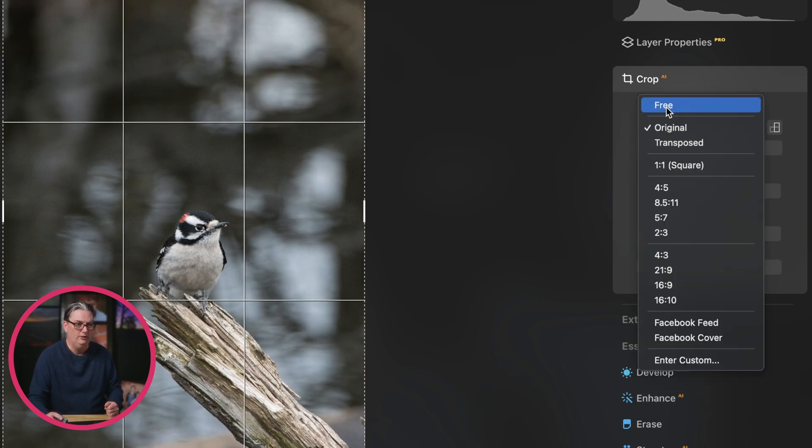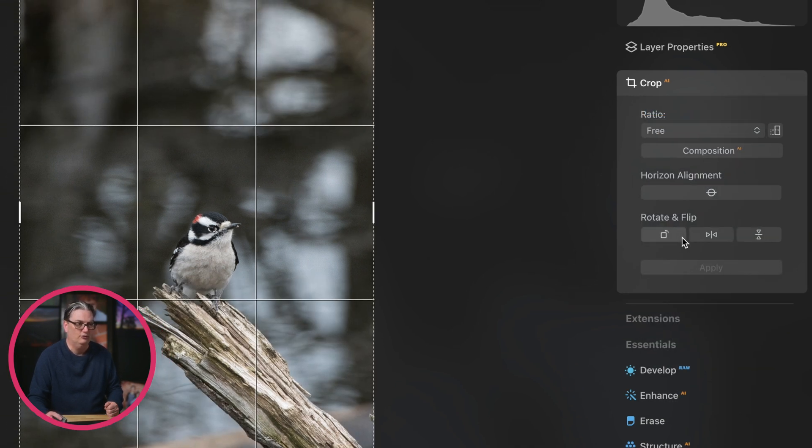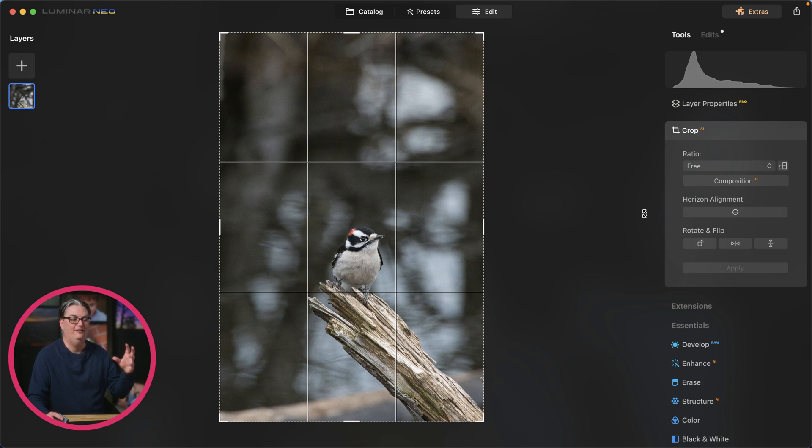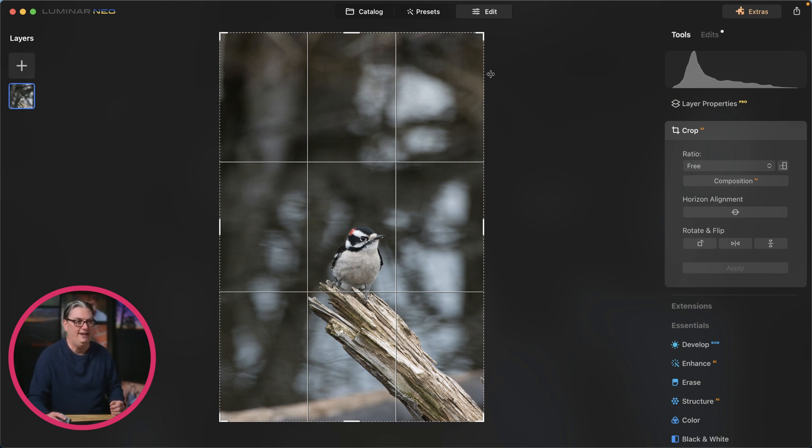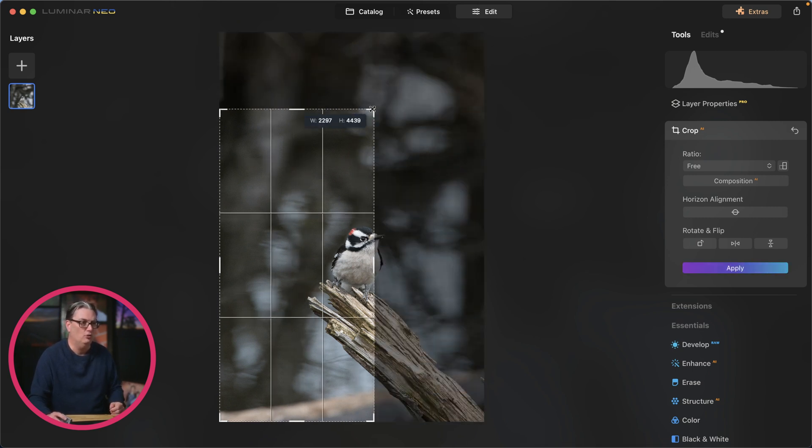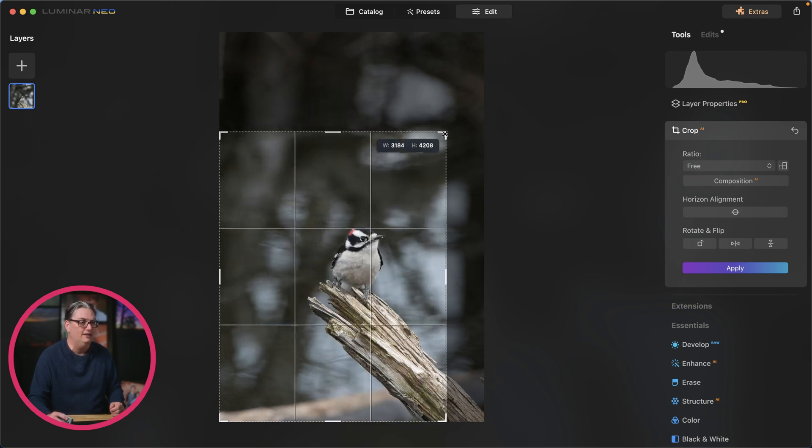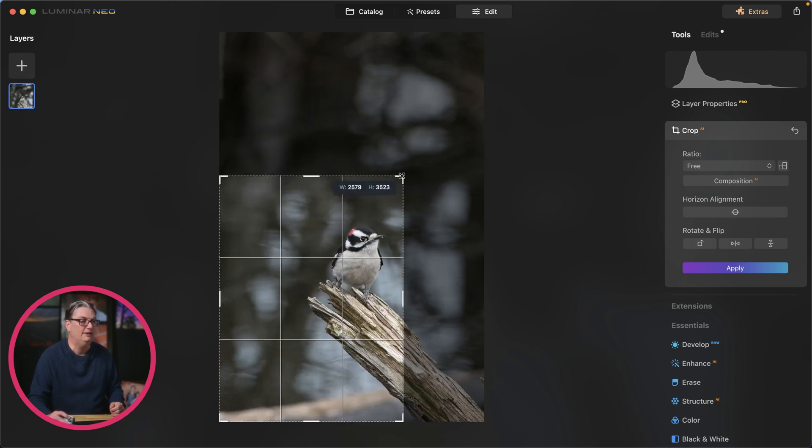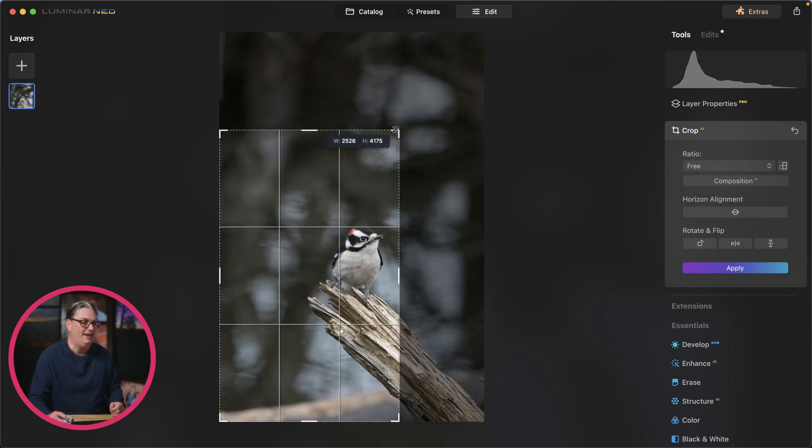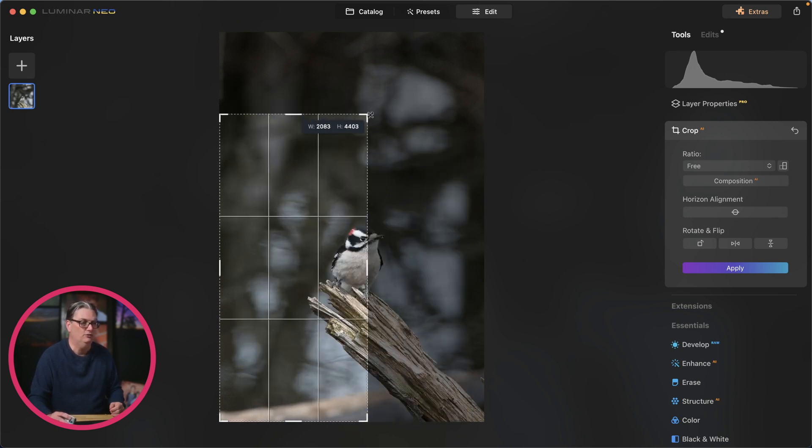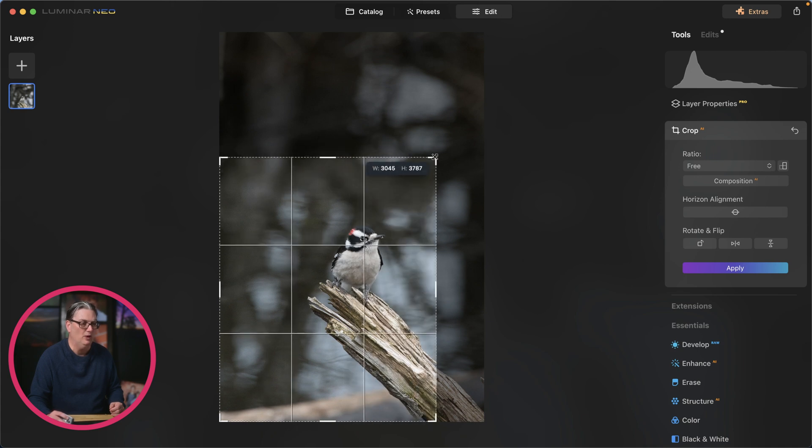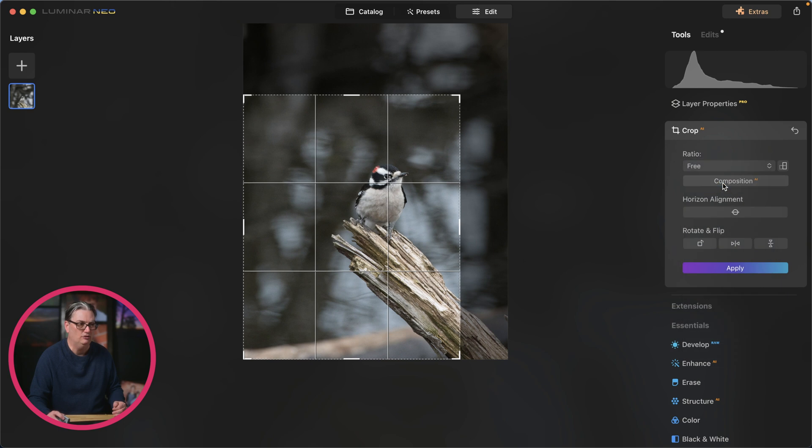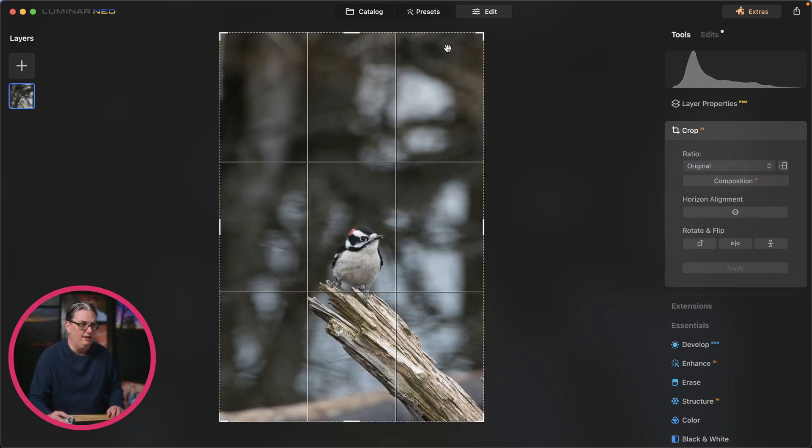And actually, if we select free, it's not going to confine it to a specific aspect ratio. So if we click on a side or a corner, it's free. You can basically create any aspect ratio size that you want. It's not going to conform to these specific aspect ratios here. I'm going to go back to original.